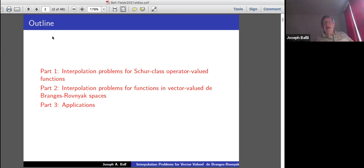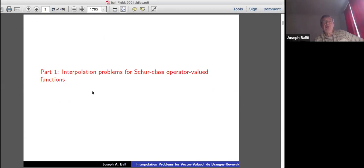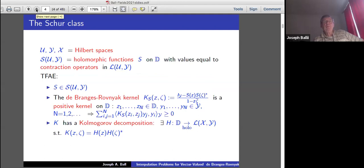First, I'll talk about interpolation for Schur class operator-valued functions, which is older stuff. But more recently, with Vladimir Bolotnikov and Sanne Ter Horst, we looked at interpolation problems for vector-valued De Branges-Rovnyak space functions. And then, time permitting, there will be some applications at the end. So part one is Schur class functions.